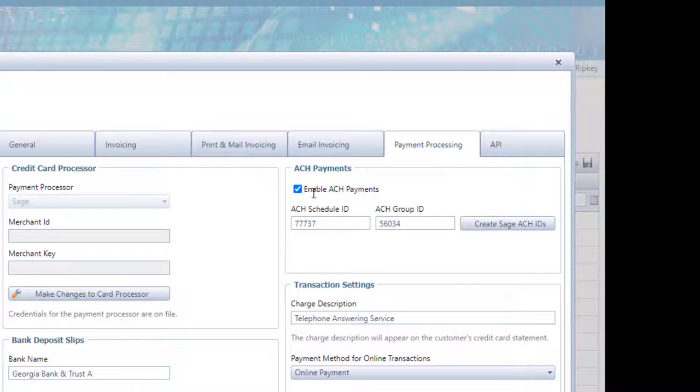Depending on how much volume you're processing through ACH, the related fees may or may not be practical for you. If you're doing a lot of ACH, the fees will be very nominal, and it's definitely a preferred way to go as far as the fees go.